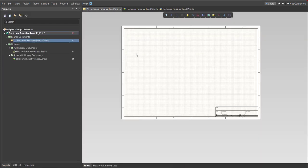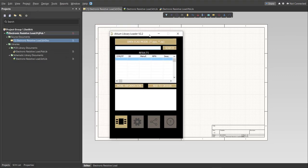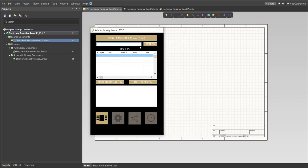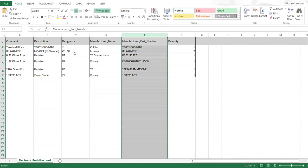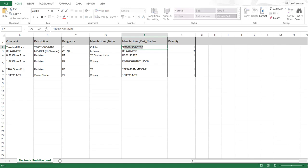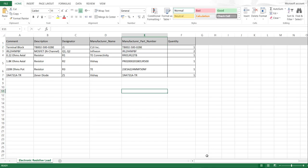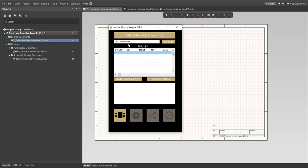Next, go back to the schematic document. For this case we'll be using a library loader. This is the Altium Library Loader — we're going to copy the manufacturer part number of each component into the search tab and it will automatically load into our schematic document. Here is the BOM list for this project with the part numbers of each component. Copy each part number and paste it into the library loader to generate the component library. For example, copy the part number for the terminal block, open the library loader, paste it into the search tab, and click Search. Wait for it to load.